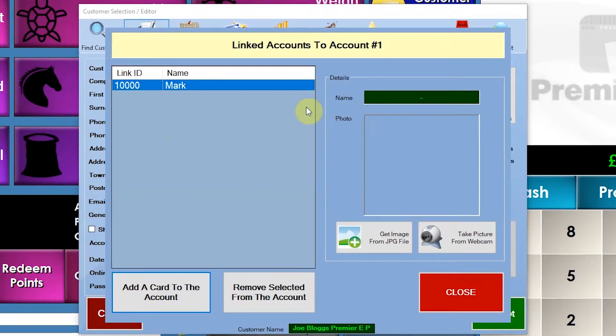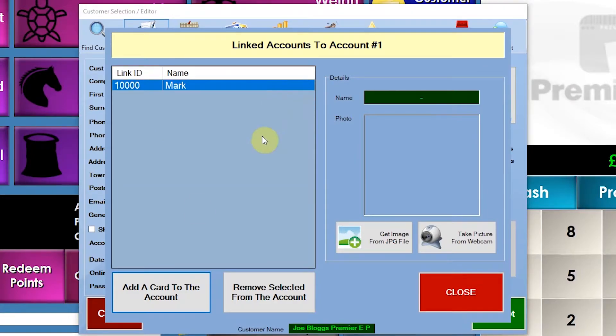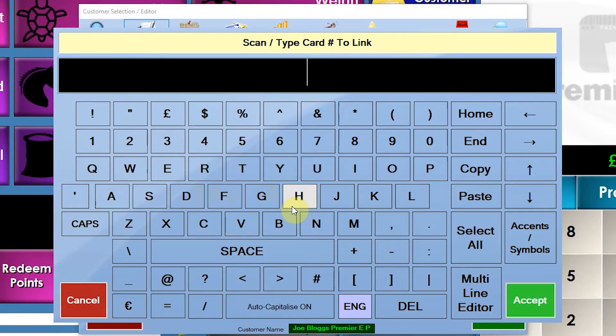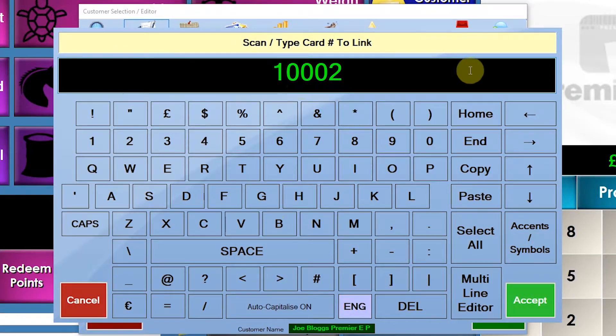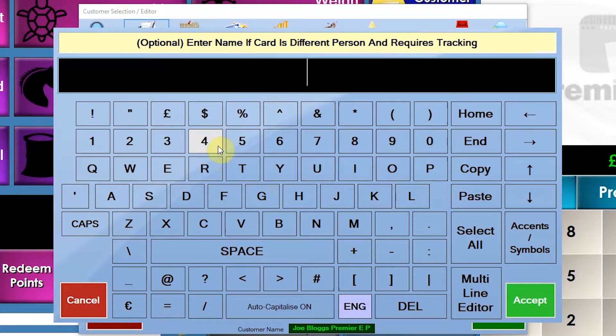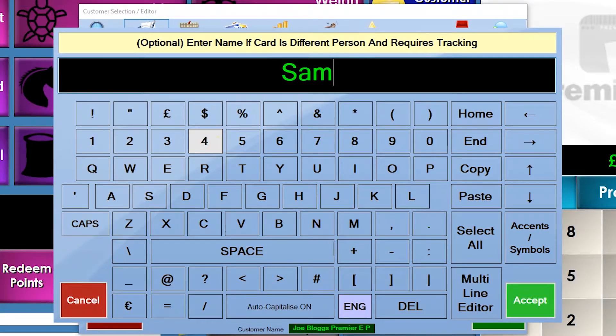And say, for example, I wanted to add another family member, so it's all linked to one account. So we'll click on add another card to the account and we'll do the same there and I'll throw a two there for example. And then we'll call this Sam.